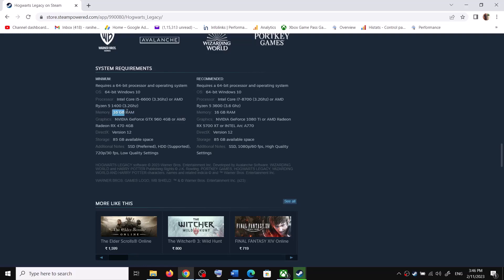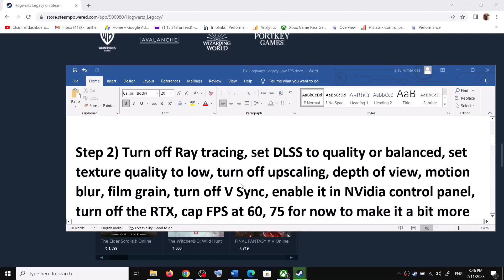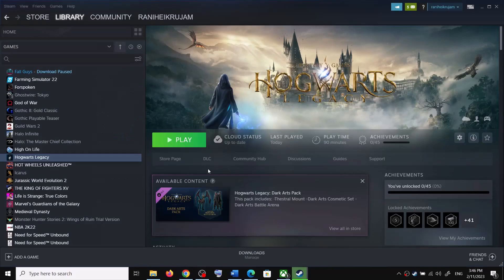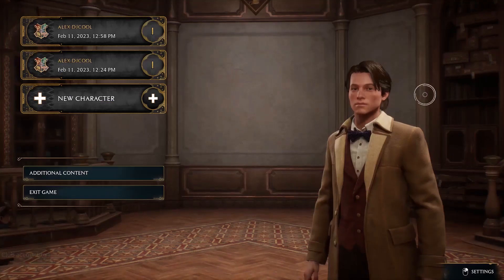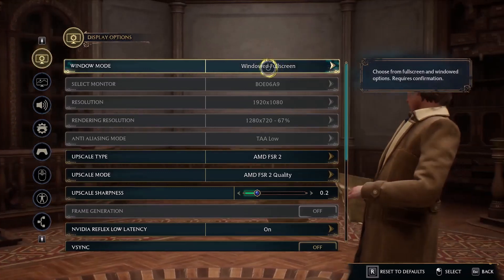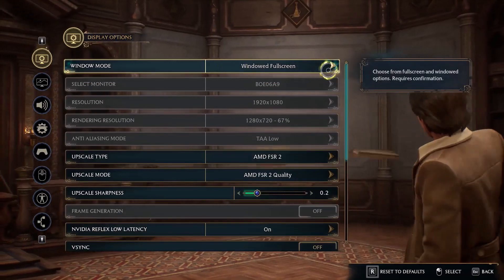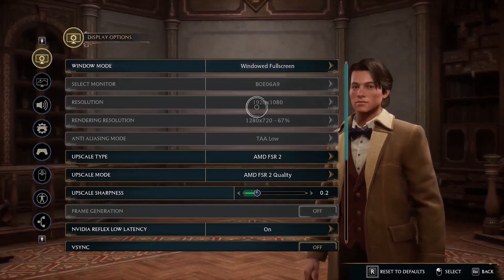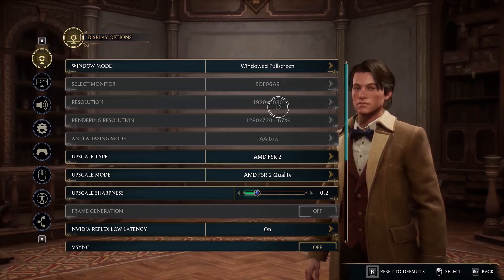The next step is to turn off certain options. Launch the game first, then go to Settings and select Display options. Over here you can select Windowed Fullscreen — you can even try Windowed mode and then check. I'm selecting Windowed Fullscreen. Once you select Windowed Fullscreen you won't be able to change the resolution, but if you select Windowed mode you can.